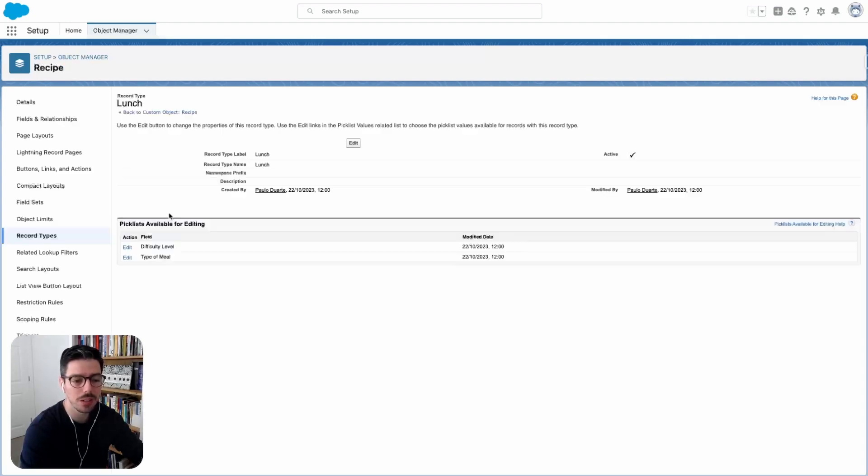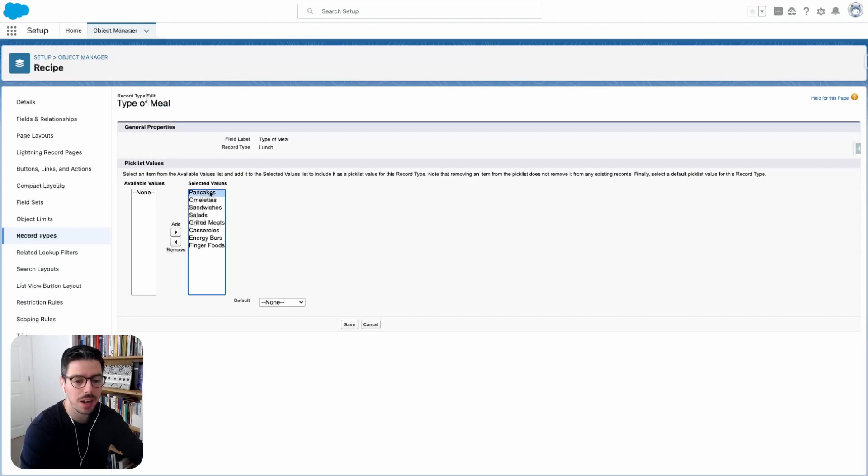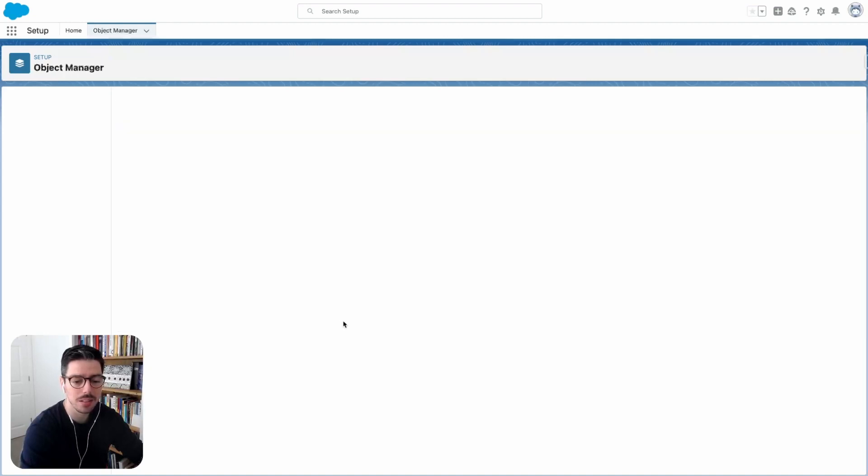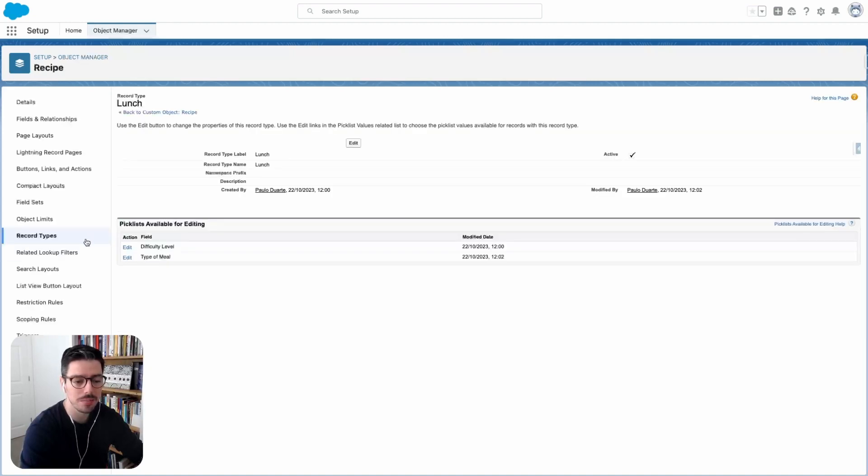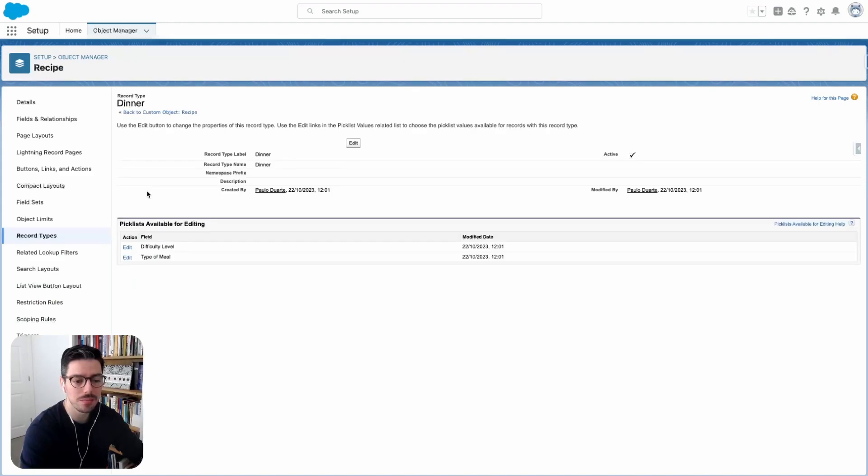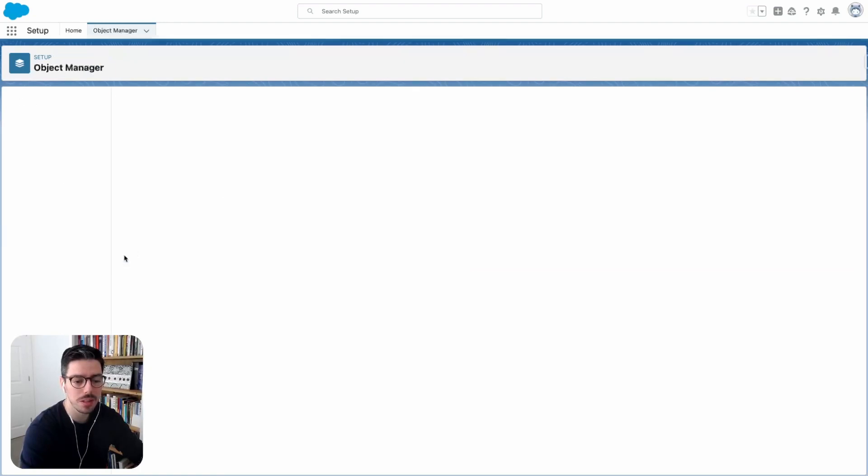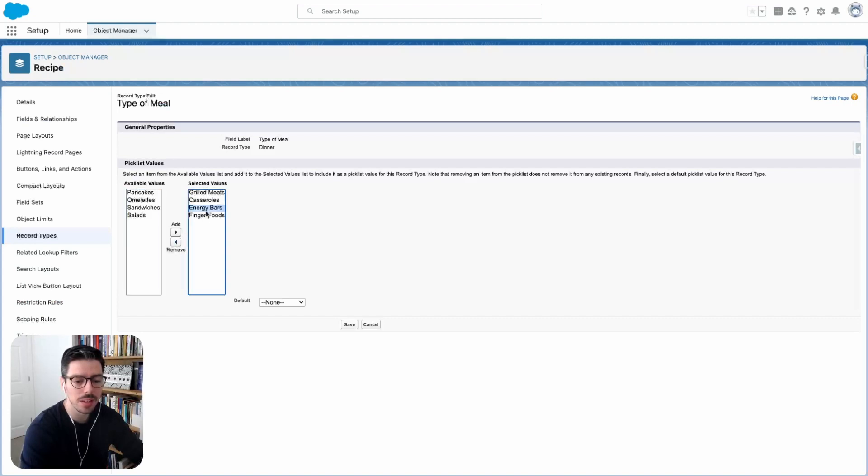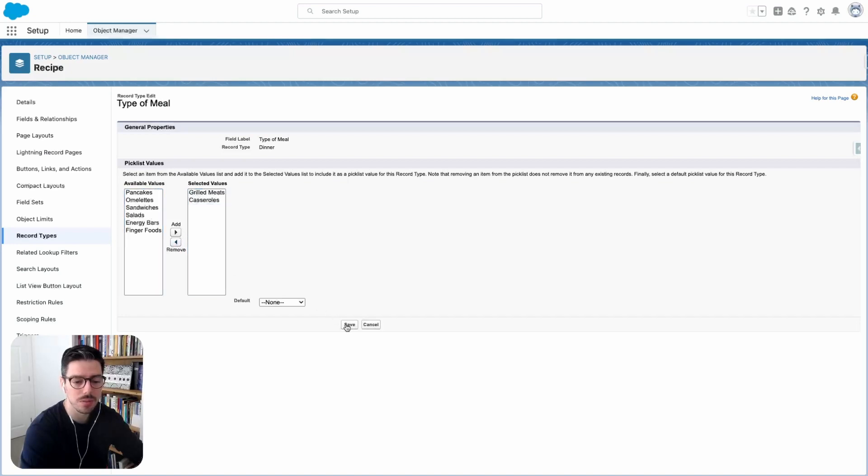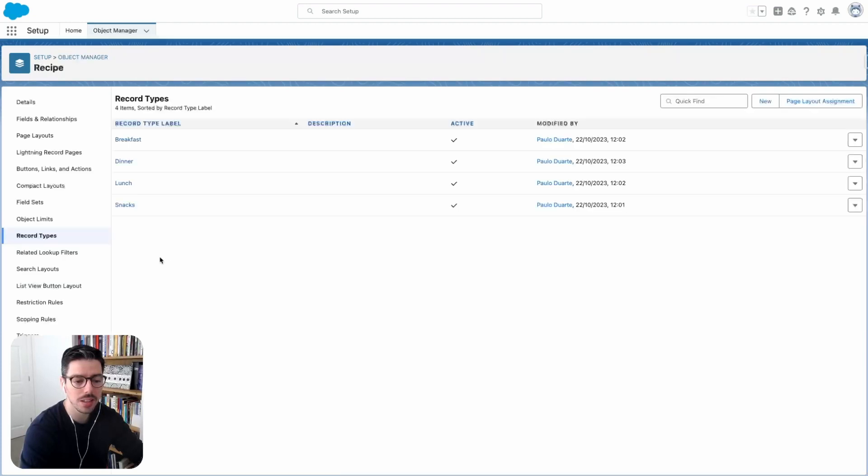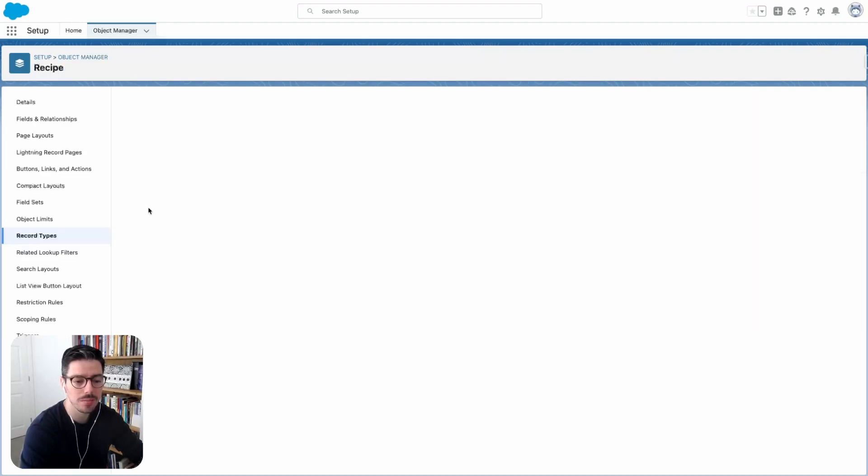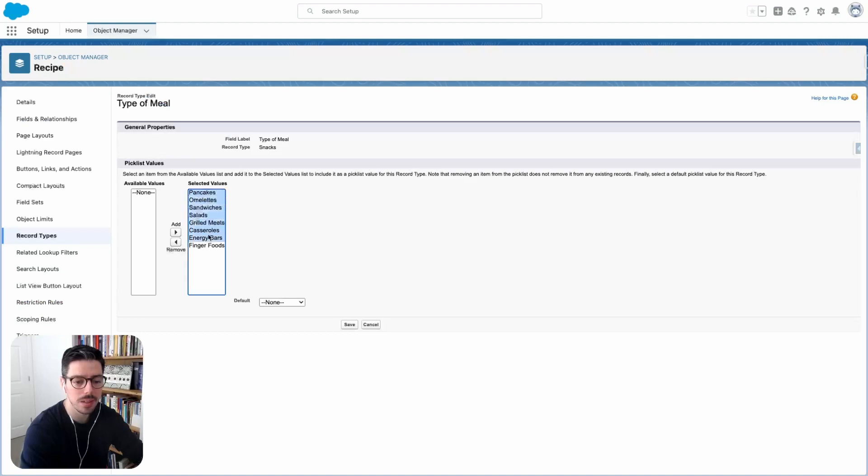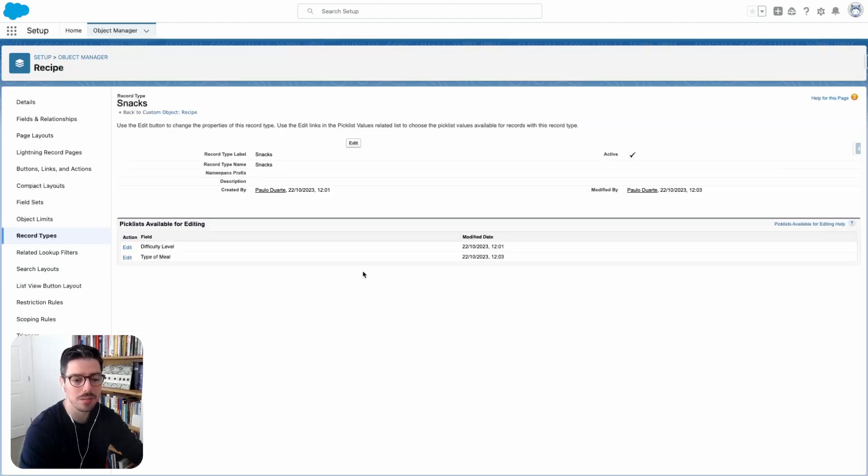Now I'll do the same for the other record types. So lunch is next. I'll click sandwiches and salads. Then I'll hit save. Next is dinner. So I'll do the same here. I'll remove the breakfast, sandwiches and salads. I'll remove that and energy bars and finger foods. And then lastly, I want to do this for snacks. So I'll click edit. And I'll just leave the last two. And then I'll hit save.